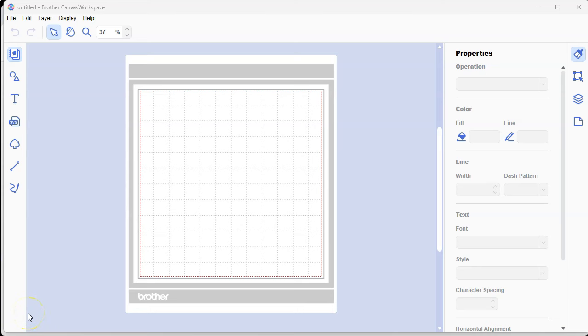In this tutorial, you're going to learn how to download and install Brother Canvas Workspace software for your PC.